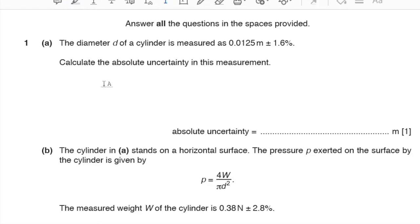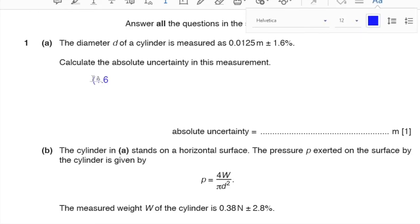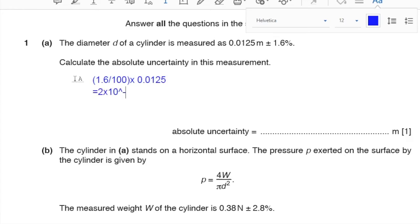Question number 1, part A. The diameter of a cylinder is measured as 0.0125 meters with a percentage uncertainty of 1.6%. To calculate the absolute uncertainty, we divide 1.6 by 100 and multiply by the value of diameter D. This gives us an absolute uncertainty of 2 × 10⁻⁴ meters.